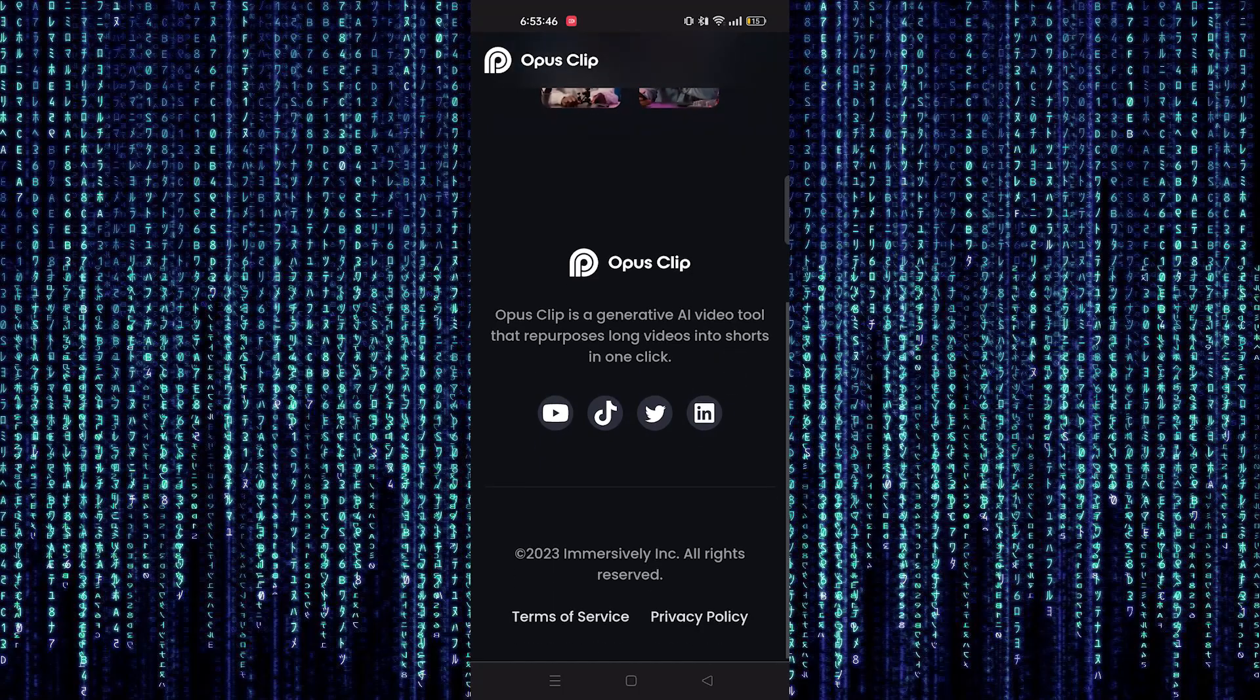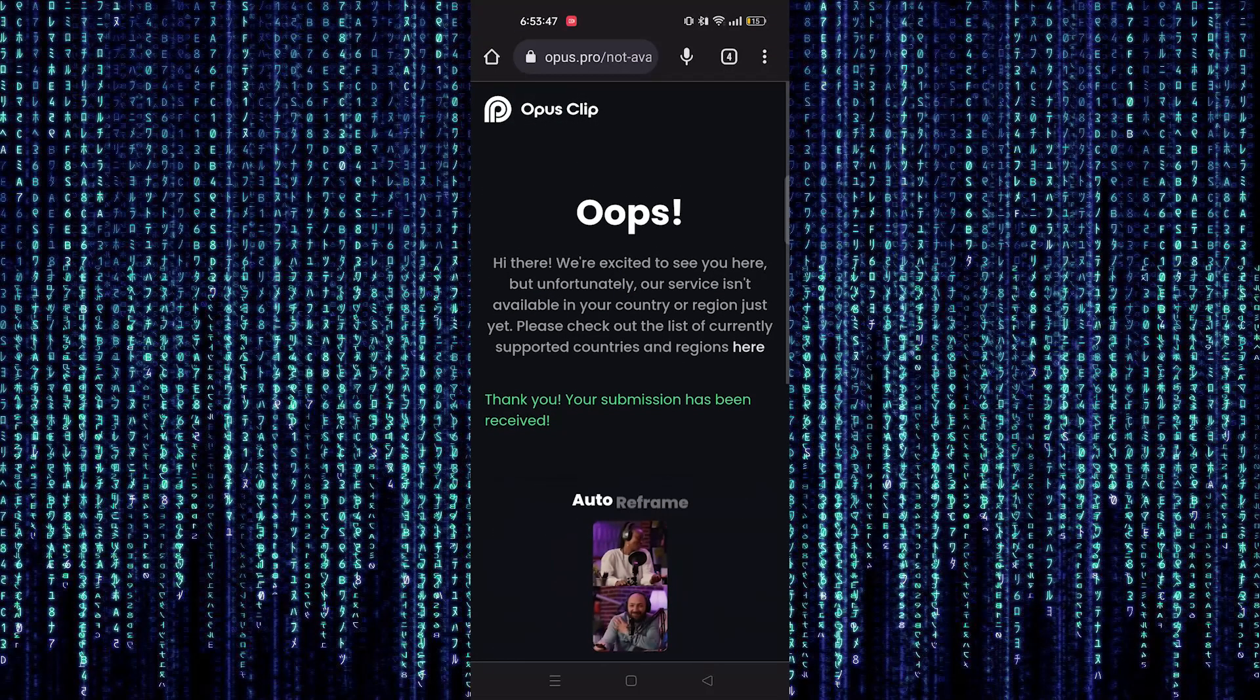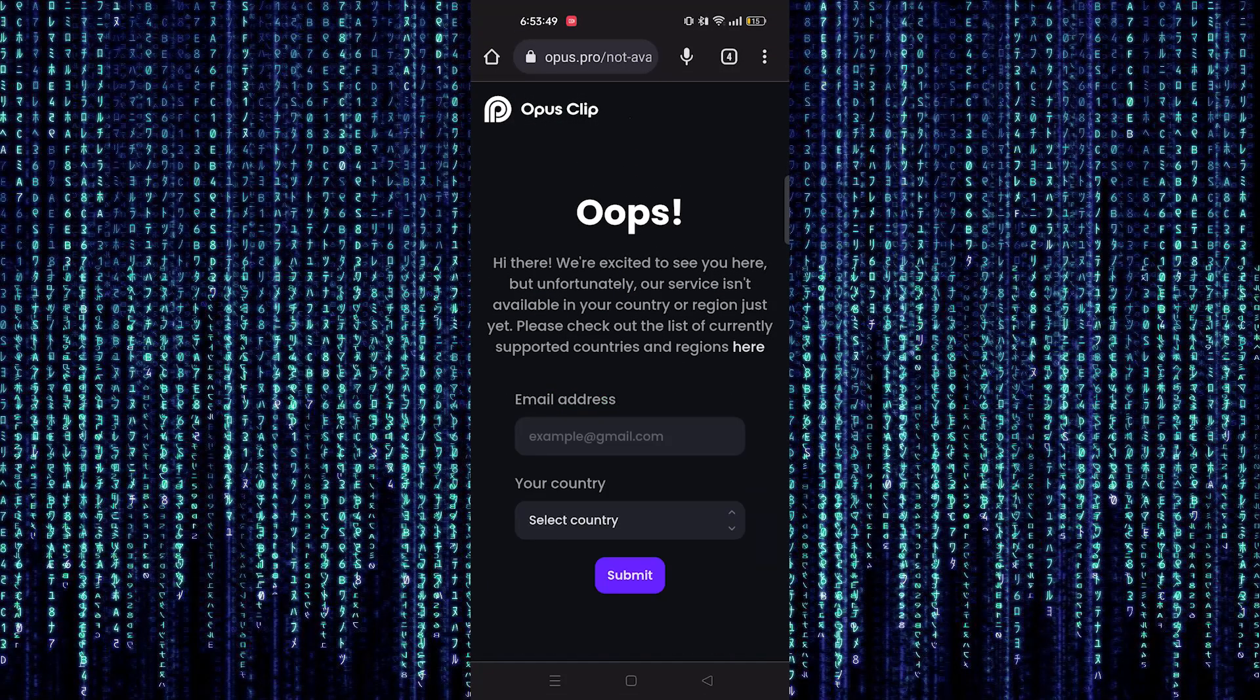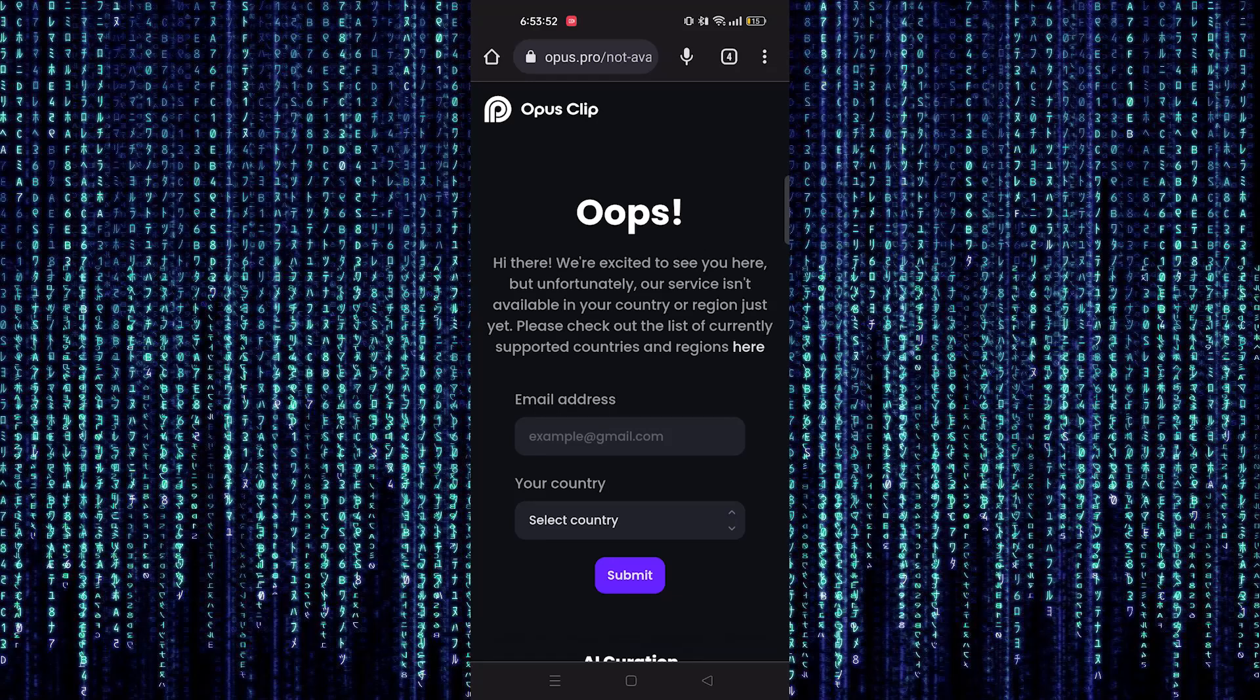Therefore, you cannot have access even with VPN. So this is all you can do to use Opus Clips in India.